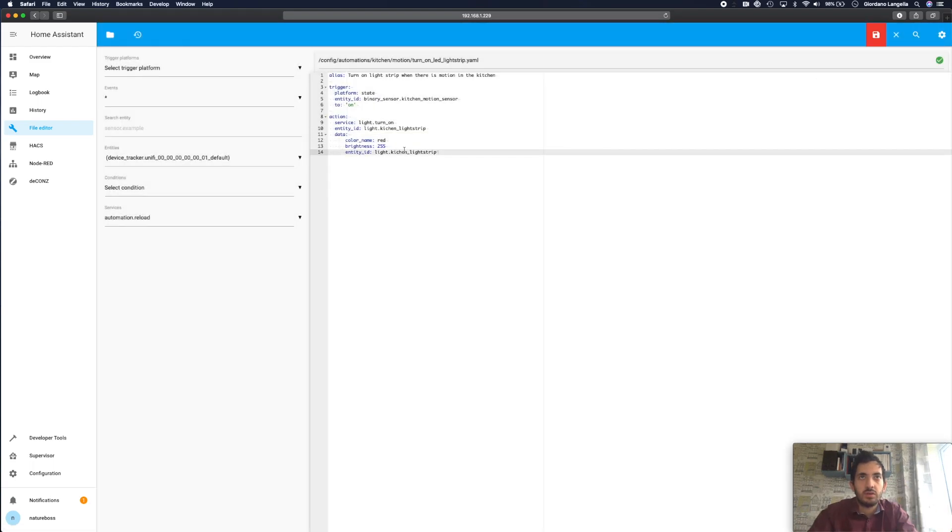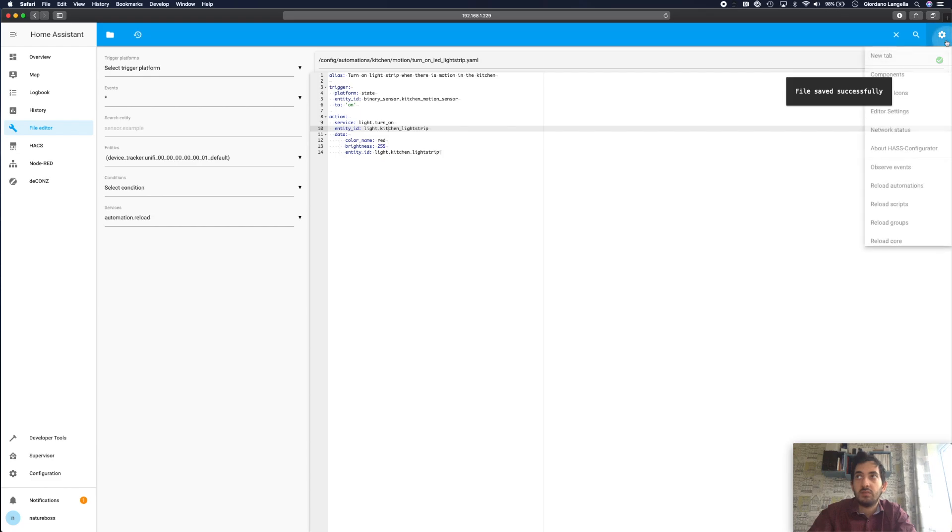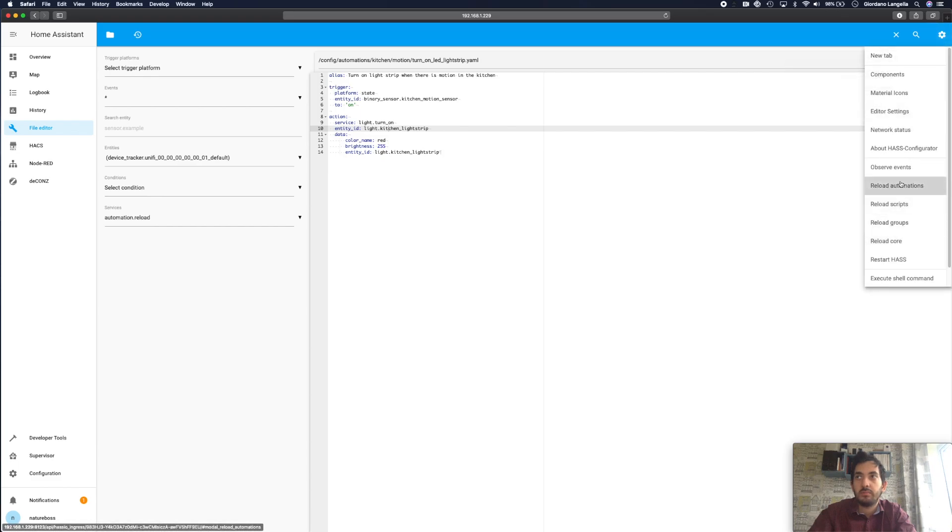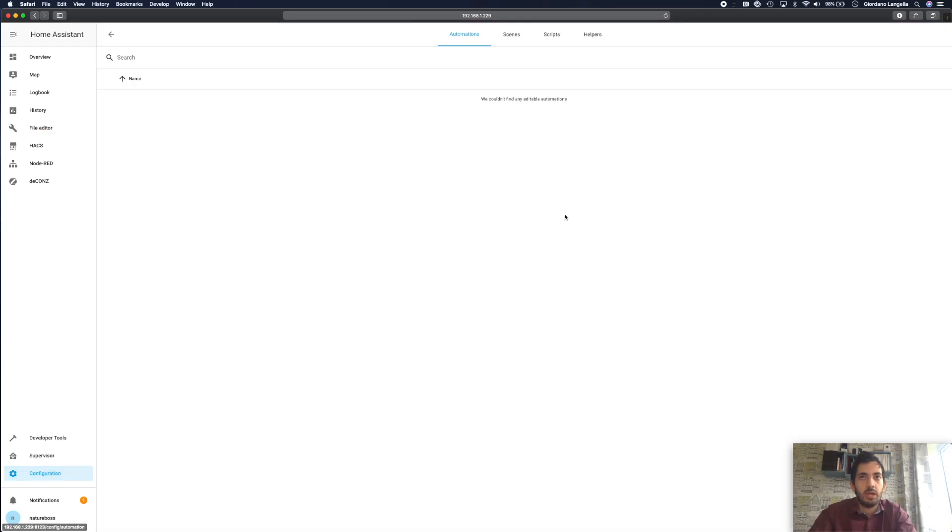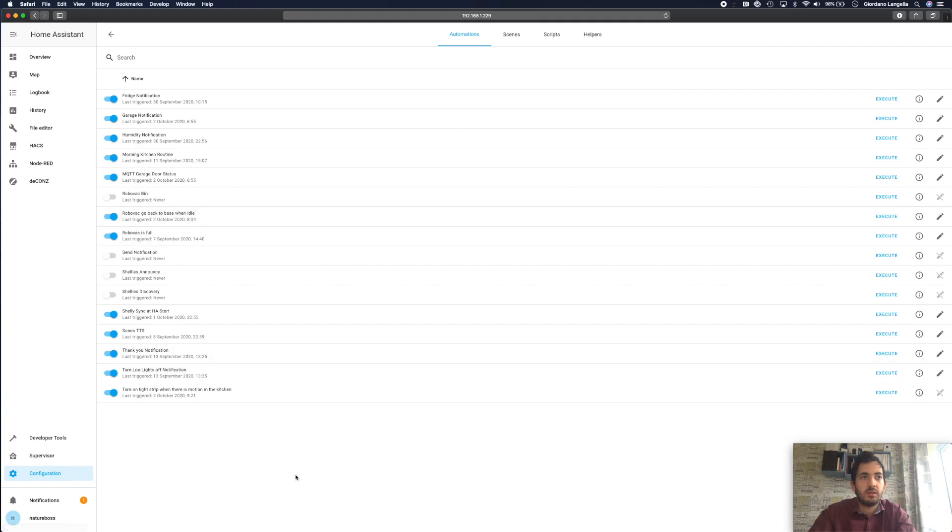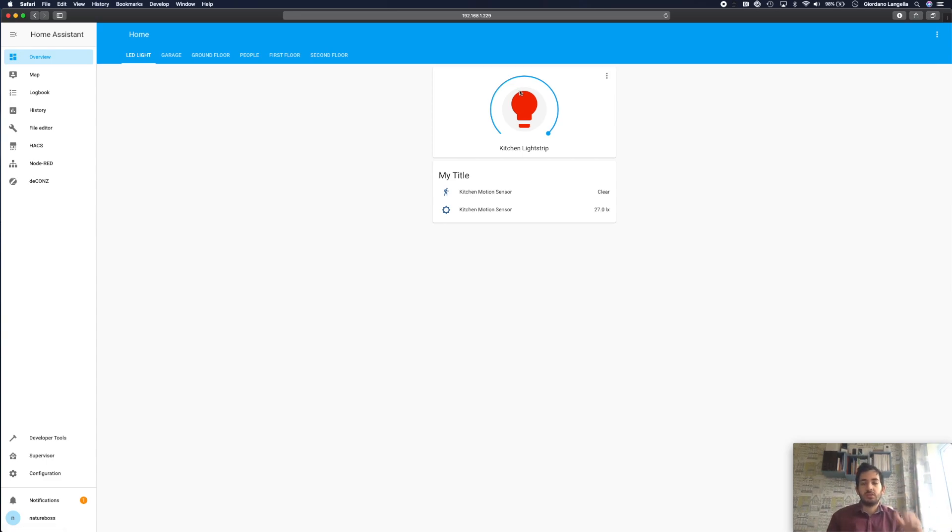Okay you might have noticed this. So I reloaded it and it didn't work. So I've noticed I was missing a T. I'm going to save this and reload. So again go to configurations, automations, execute and then go to overview and now we have it. Okay good. So now our light is turning on. Fantastic.